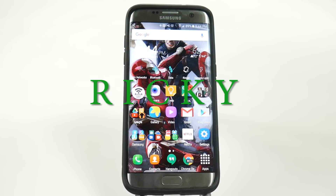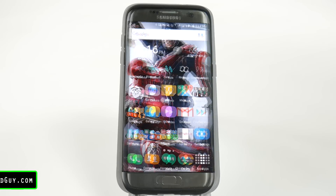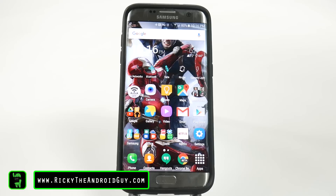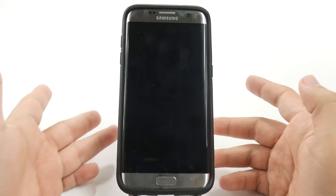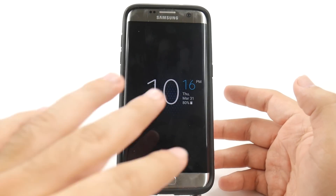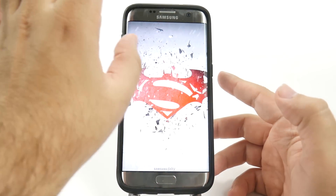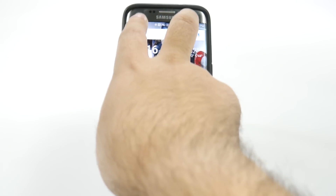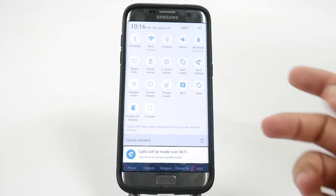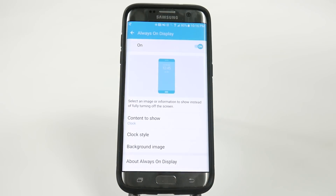Hello, this is Ricky, the Android guy. The next hidden feature comes from our new always-on display. I'll show you by doing the two-finger pull down, then holding down the always-on display button. And then we are at our always-on display.